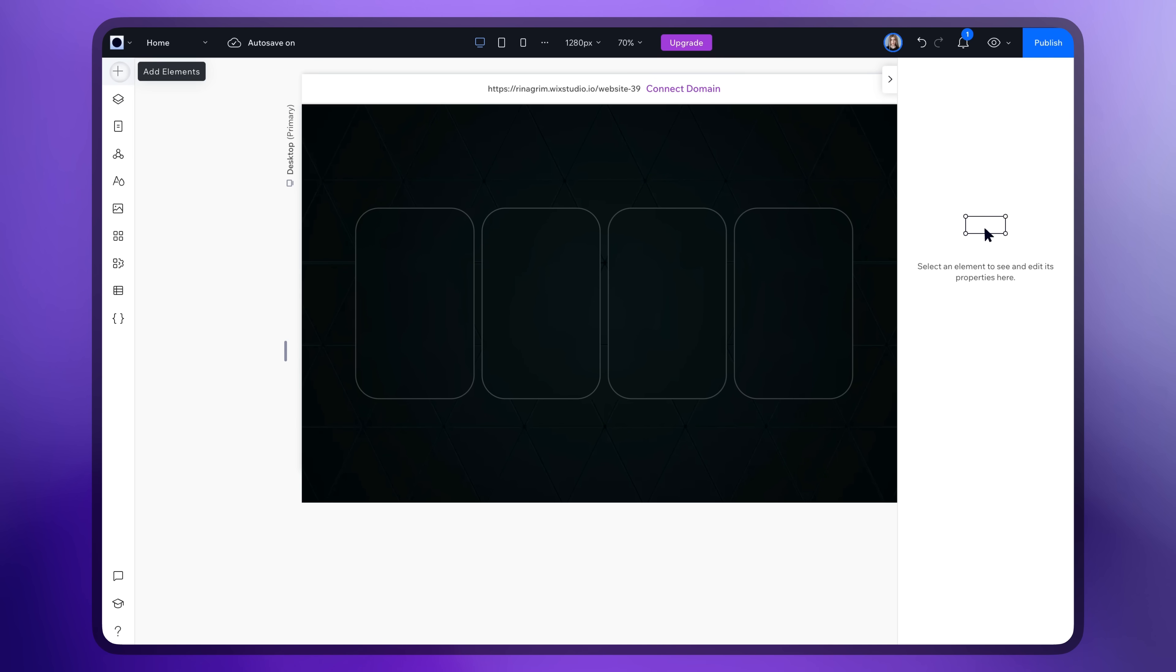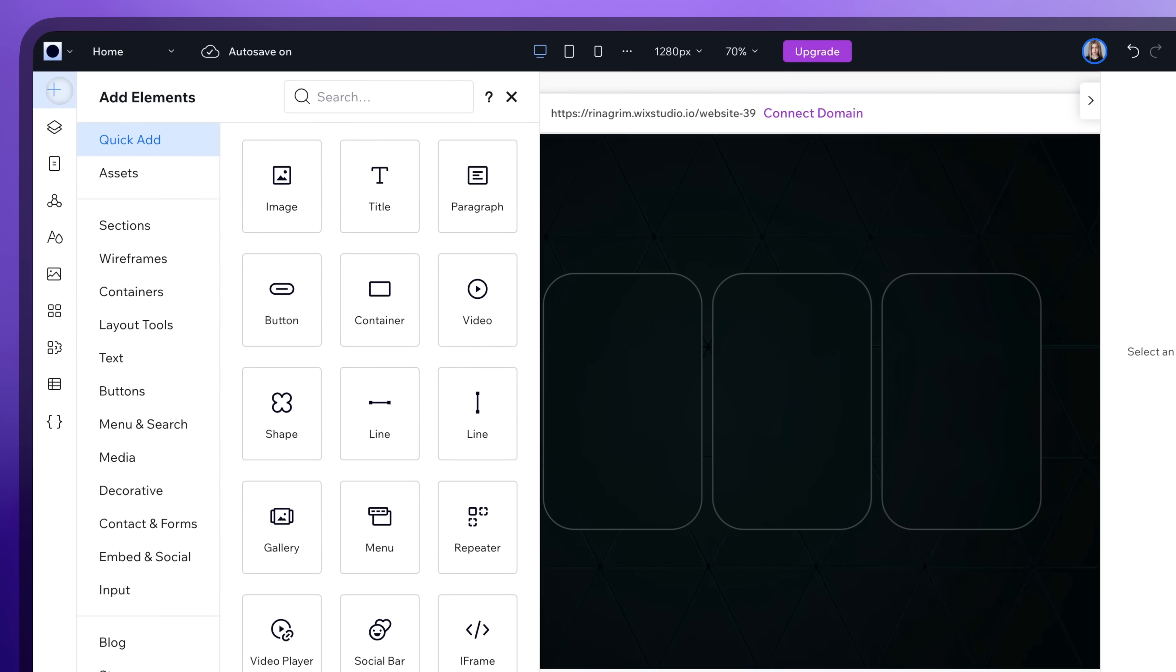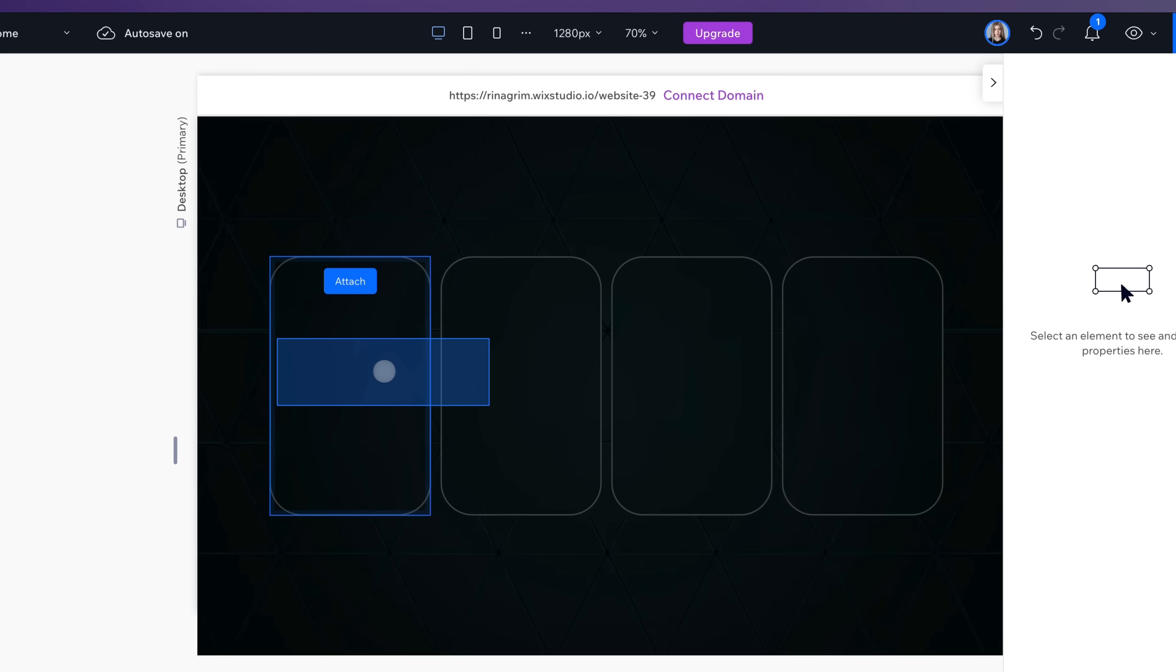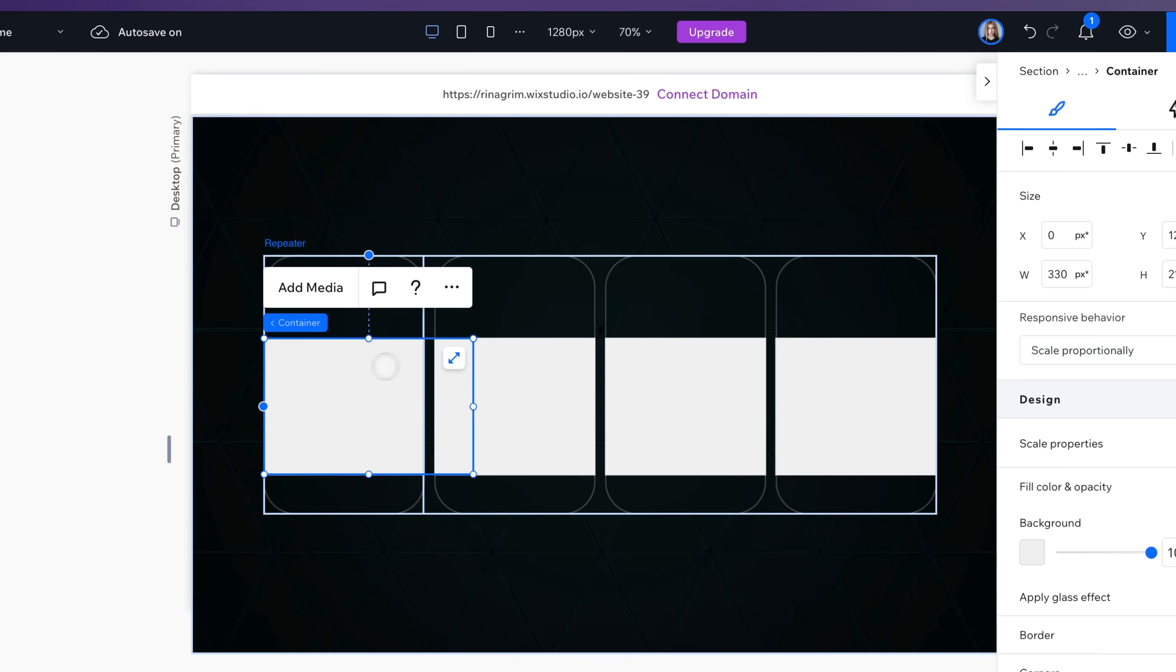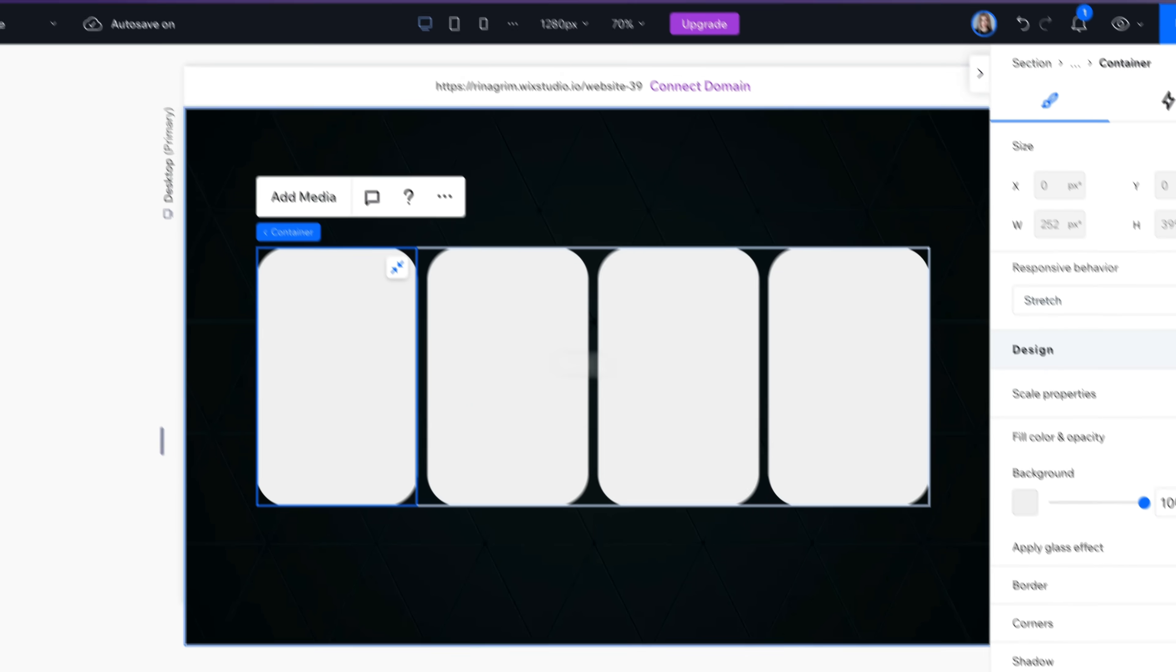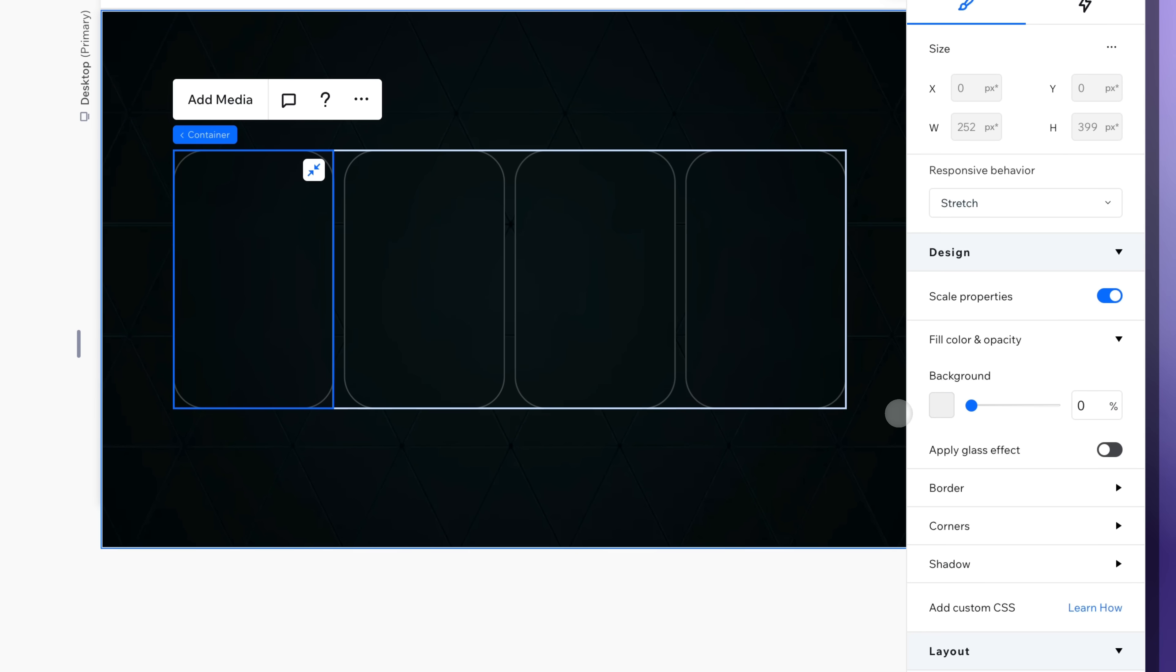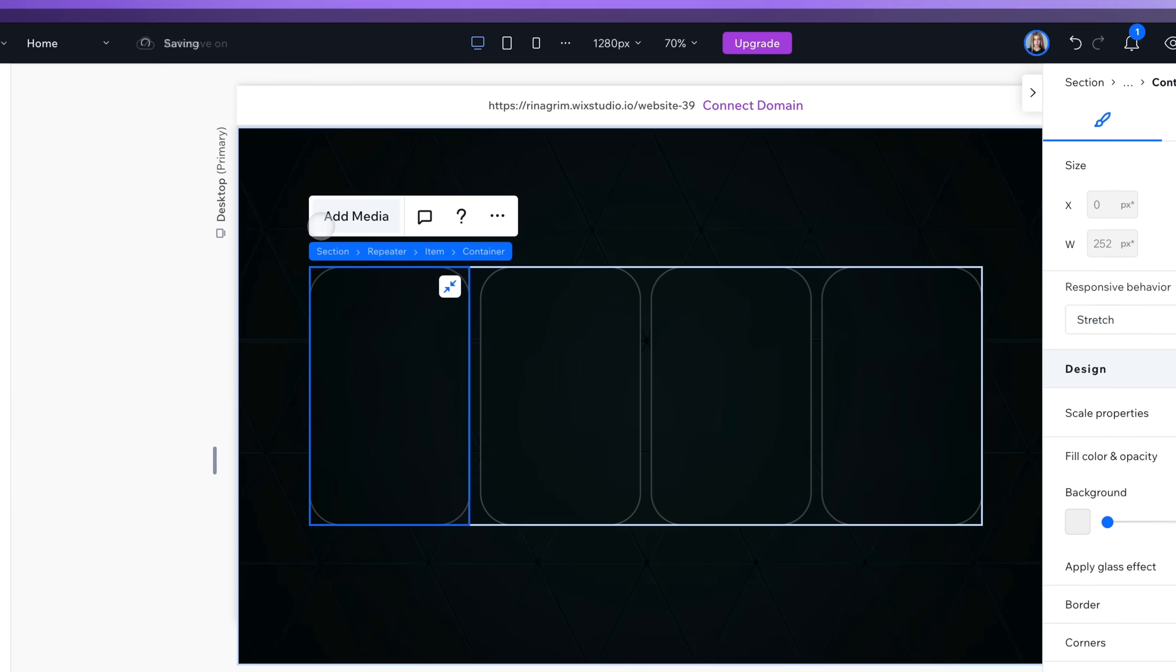Now go to Add Elements. Add another container. Stretch it. Remove the background and add your product images.